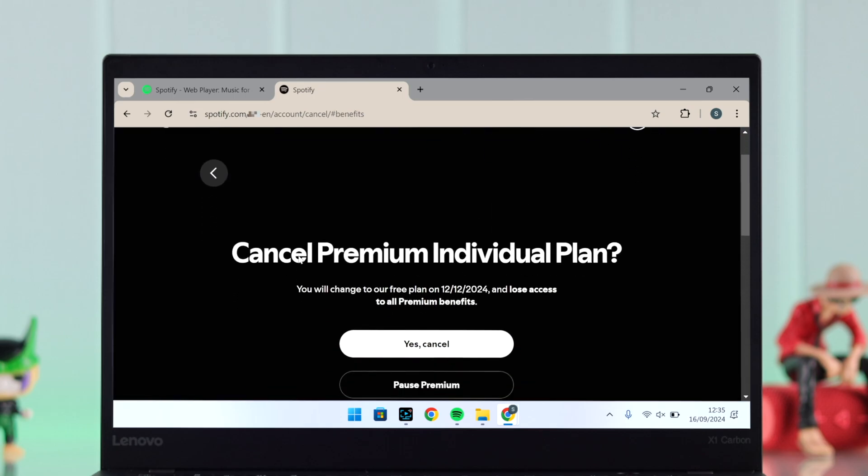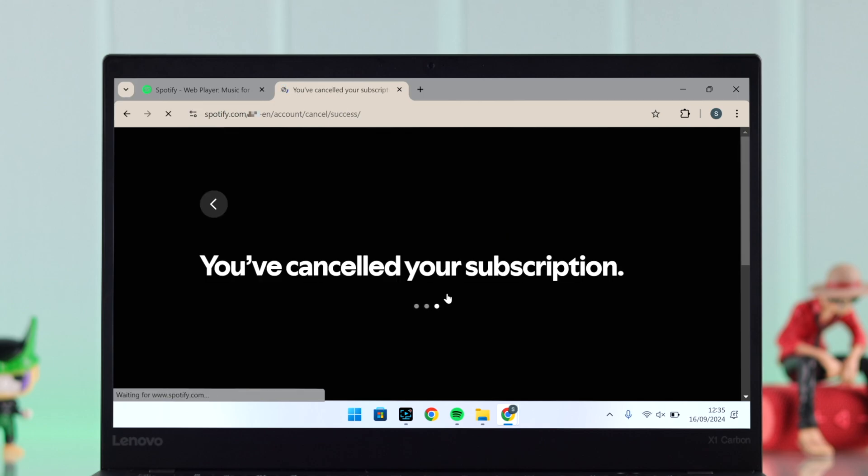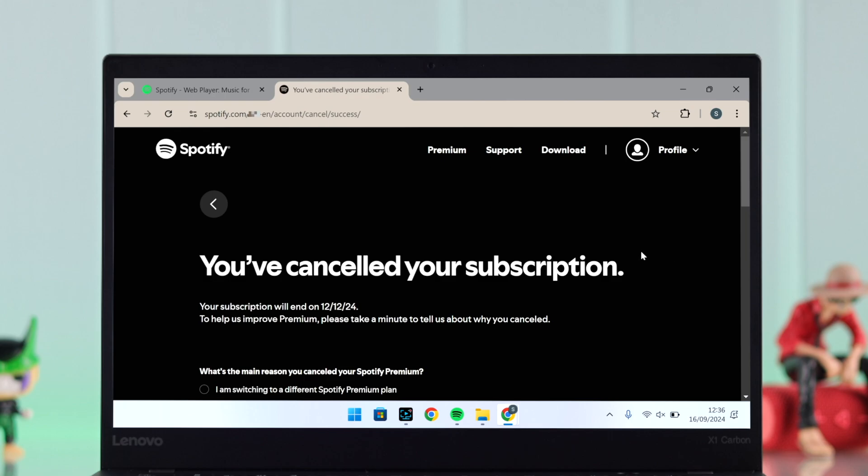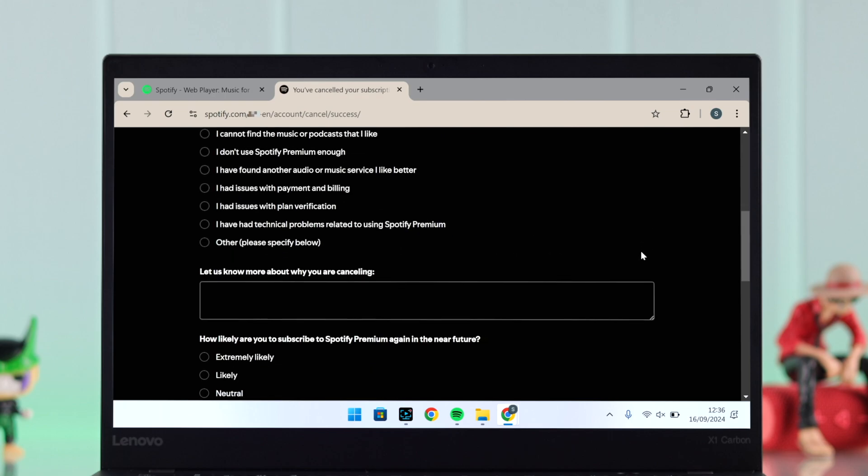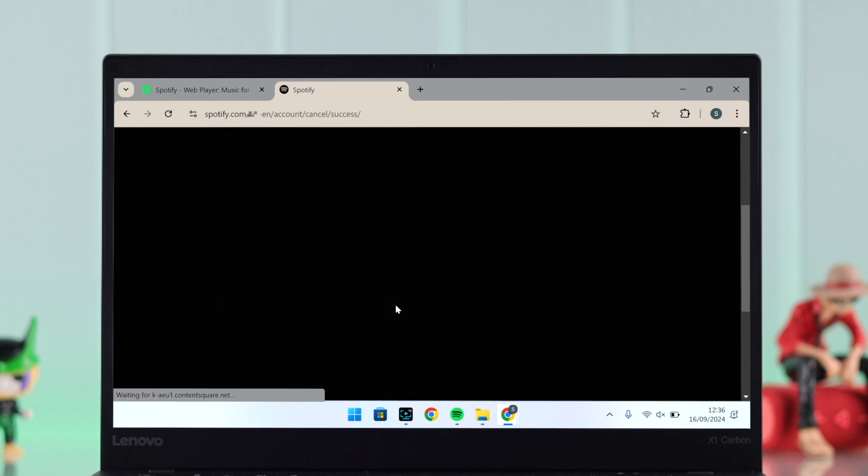Scroll down again and finally, if you're absolutely okay that you want to cancel your premium account, just press on Yes Cancel. And that's it, you've just canceled your Spotify Premium subscription.